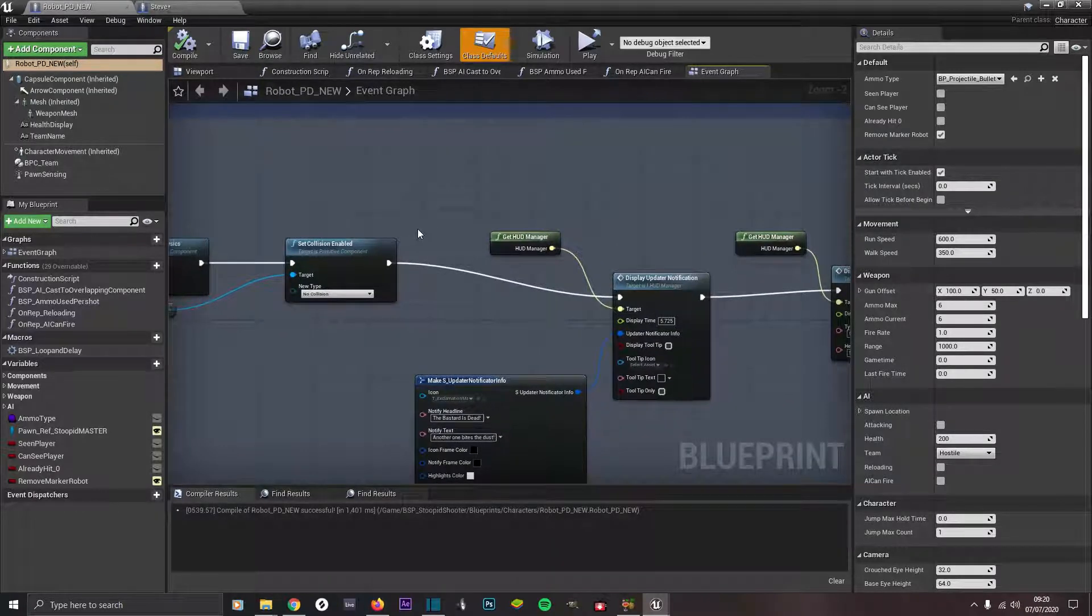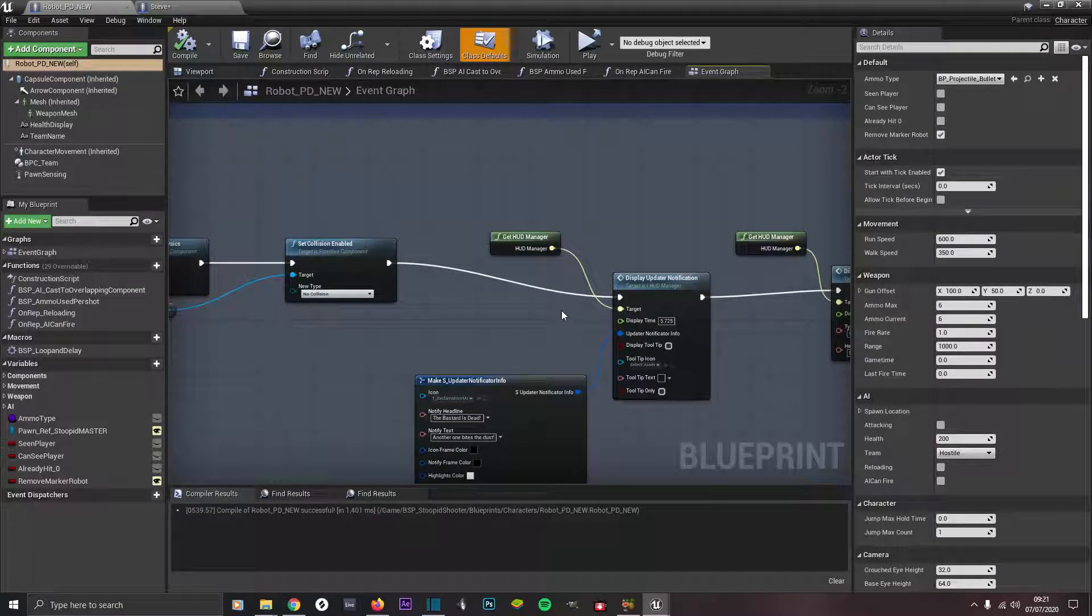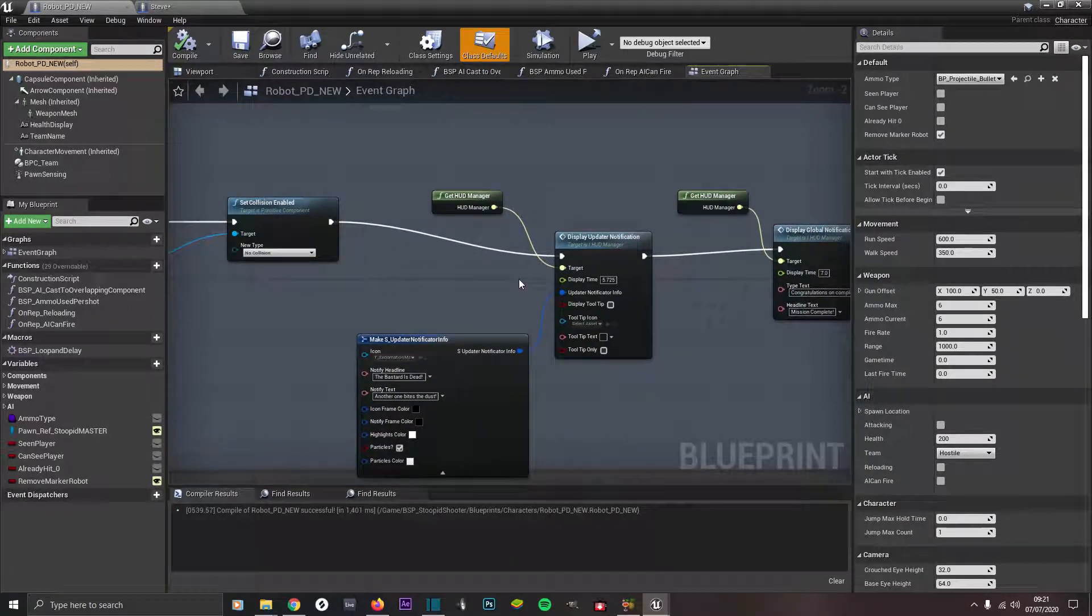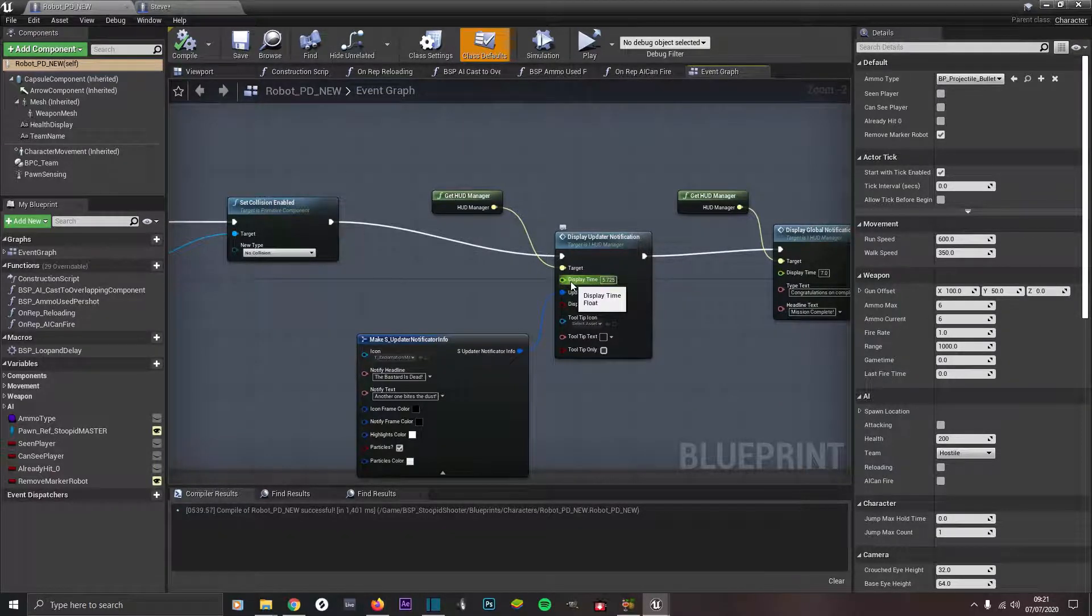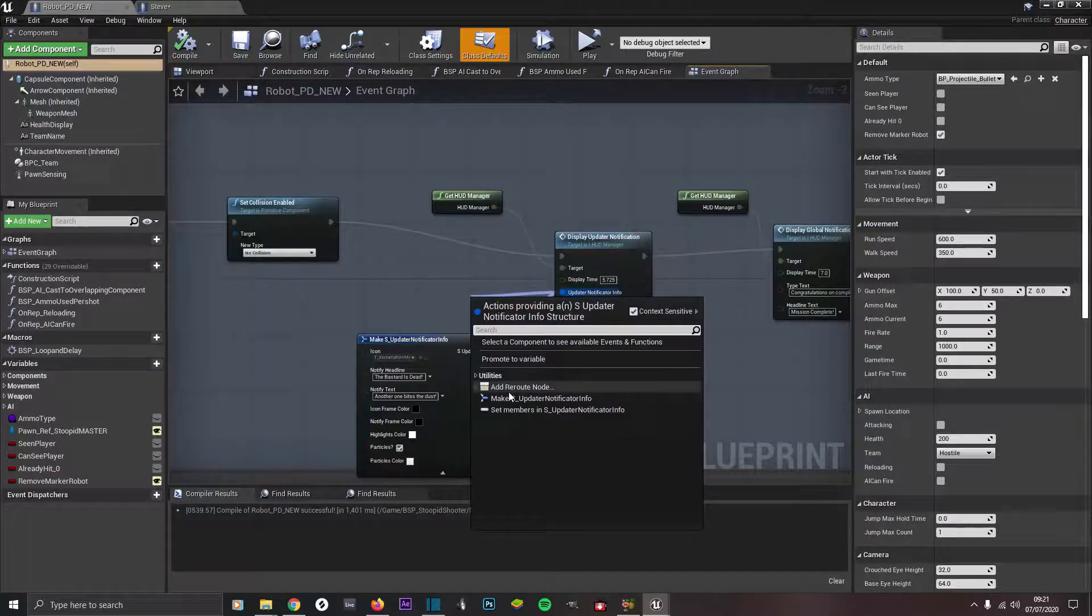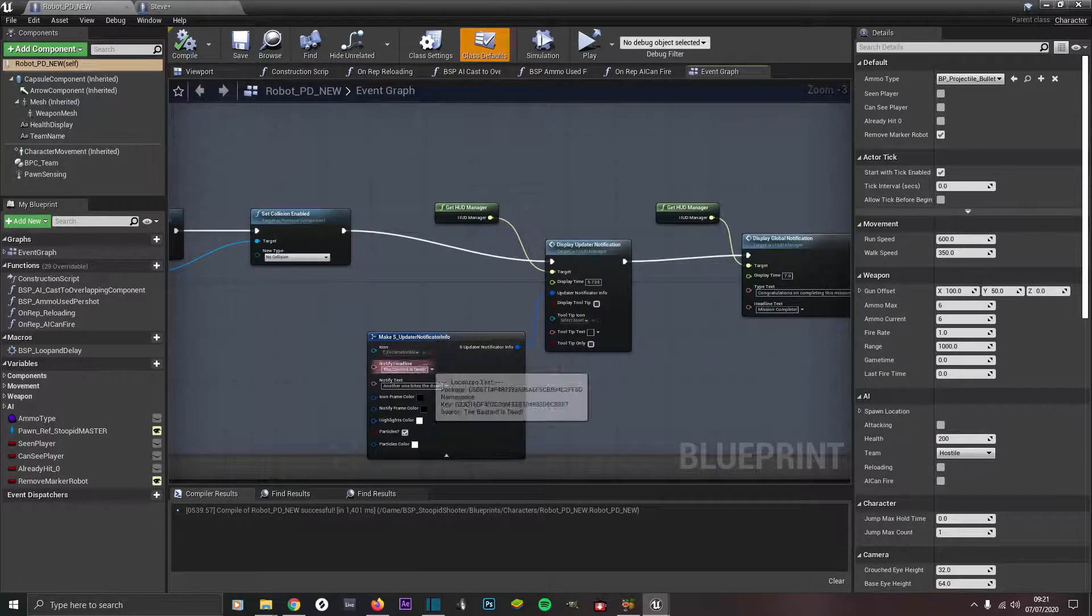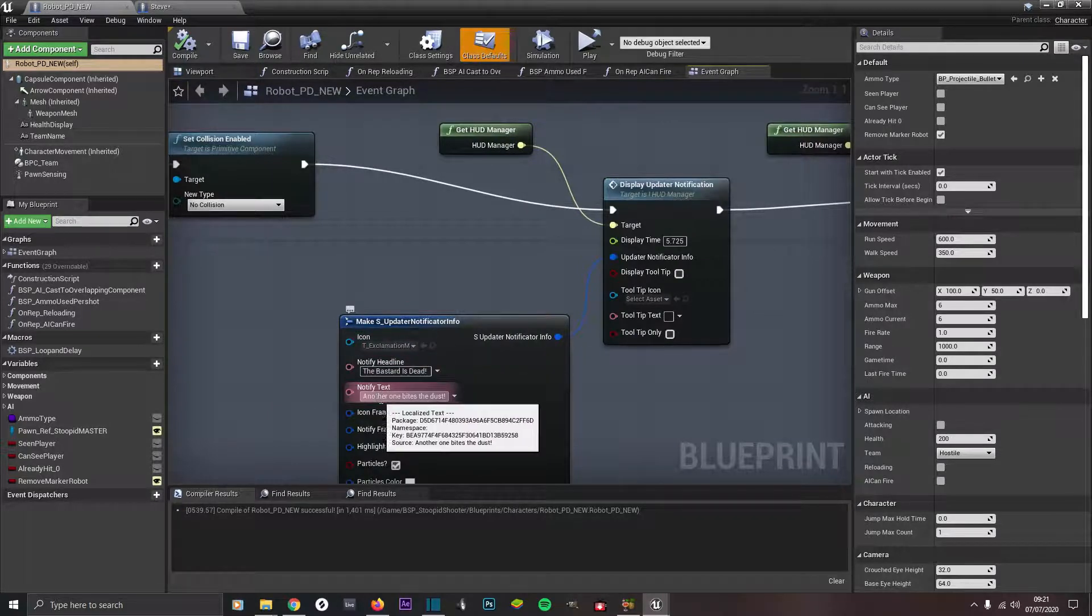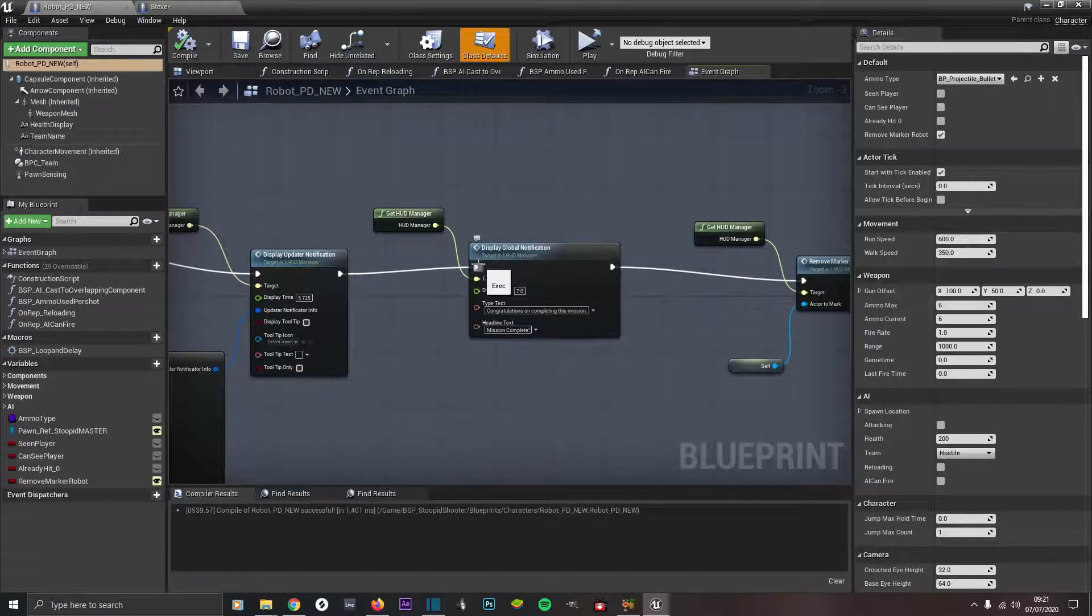Come off of there, go to display update notification. Target is get HUD manager interface call and then update notificator info. We come out of here and type, make sure context sensitive menu is selected. We click on this one, make S update notificator info. We've got notify headline with exclamation mark 'the bastard is dead, another one bites the dust'.